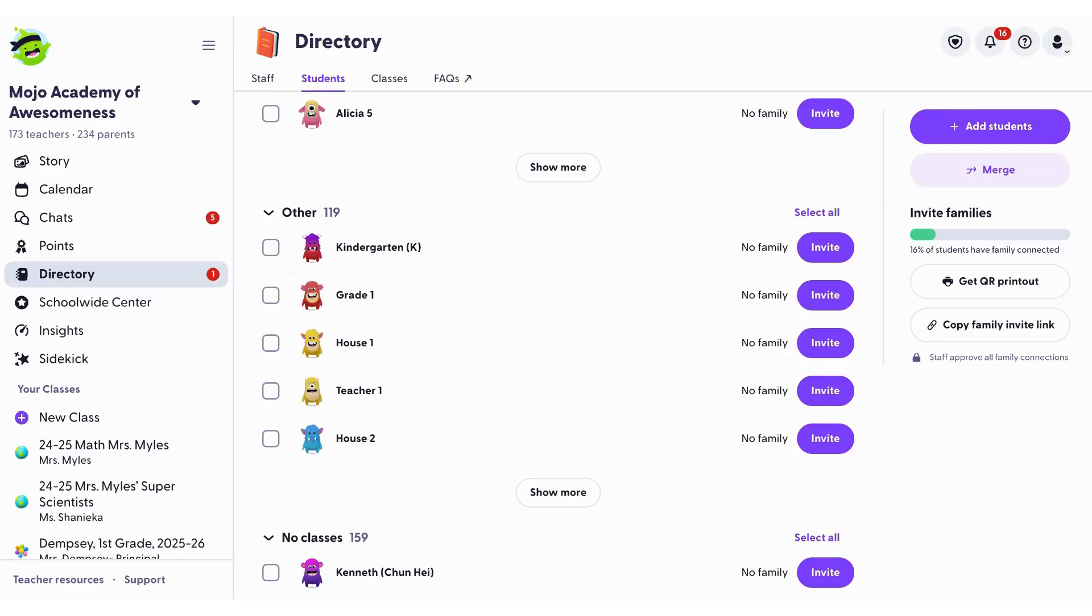And that brings us to the end of this walkthrough on setting up and managing your student directory in ClassDojo. Thanks for watching and thank you for being a part of the ClassDojo community.